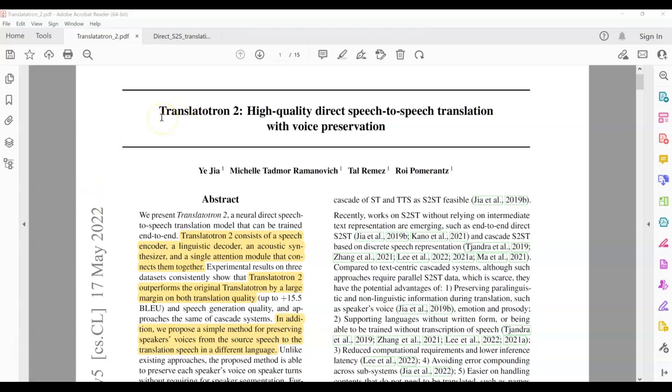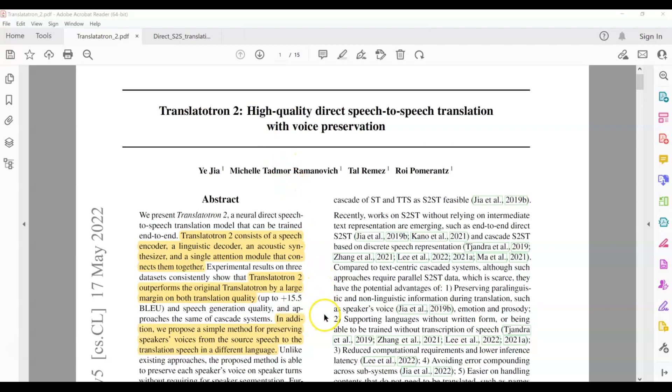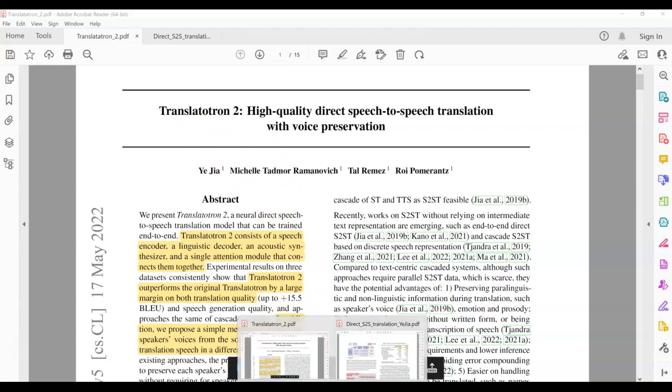The paper that we are going to study today is called Translatotron 2, High Quality Direct Speech-to-Speech Translation with Voice Preservation. This is a paper that was published by Google in 2022. Now, before we dive deeper into the Translatotron 2 model, I want to highlight that in one of the previous videos on this channel, we studied a model called Translatotron 1. So I want to highlight what that model looks like briefly before we dive deeper into Translatotron 2.